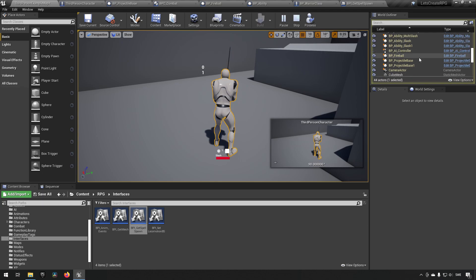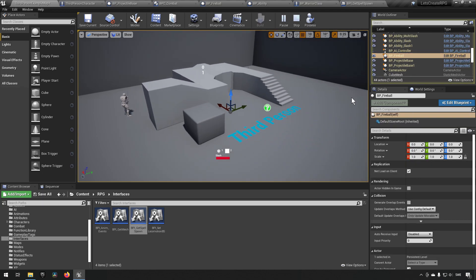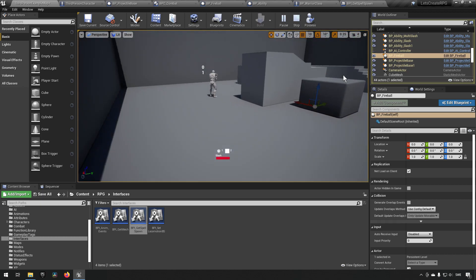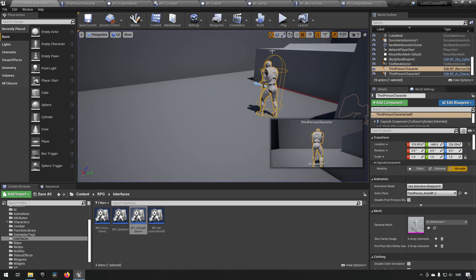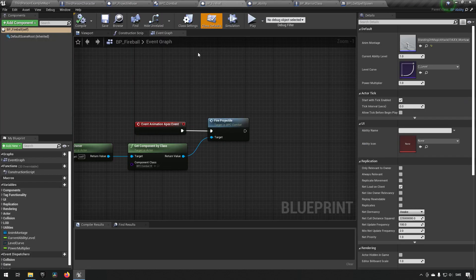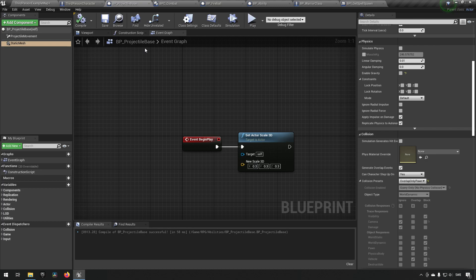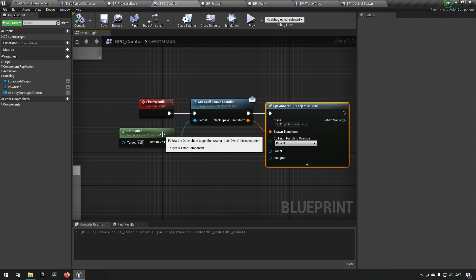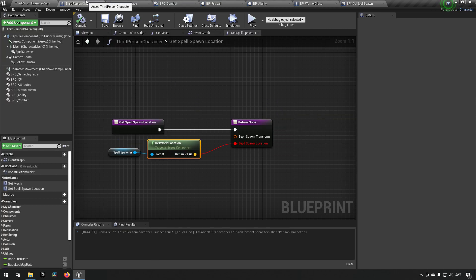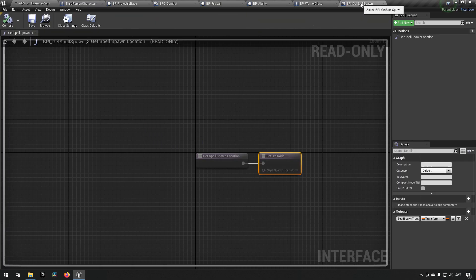The difference between a vector and a transform, if you're not aware, is that the vector, sorry, a transform also has other information. Sorry I just cut out the end there. Other information except for the location, it also has scale and rotation. So going back to our projectile base, we can now, our combat ability, we can refresh this now.